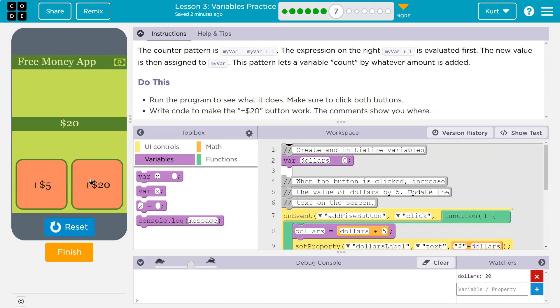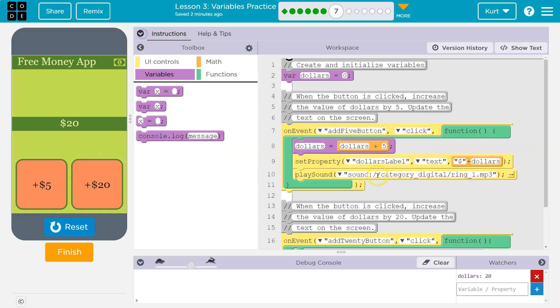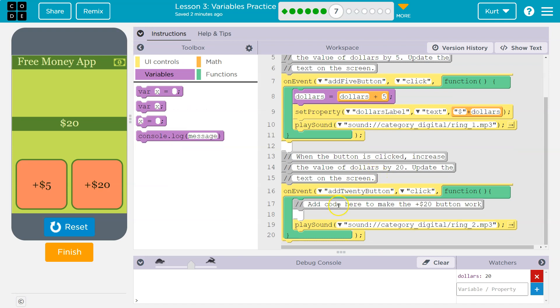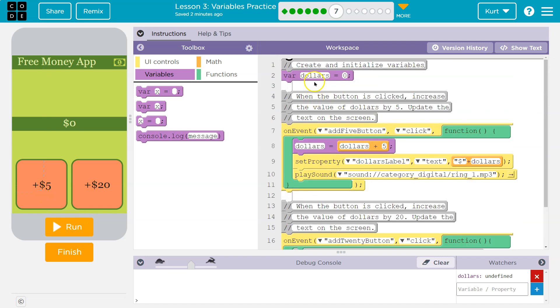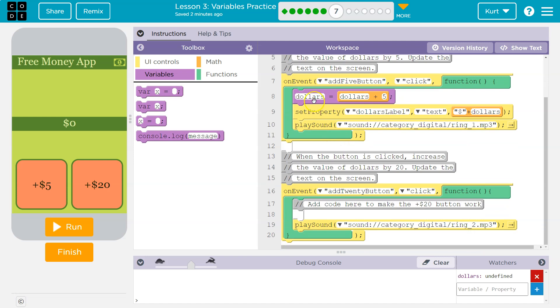Sorry. Anyway, okay, so we need that button working. Let's go look for our comments. Add code here to make the plus 20 work. Well, let's see how they make the five work. So on the event that the add five button's clicked, let me hover over. Yep, that's the ID. Add five is clicked. Dollars. What's dollars? Oh yeah, it's right here. Variable dollars is equal to zero.